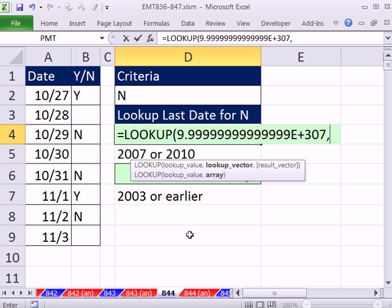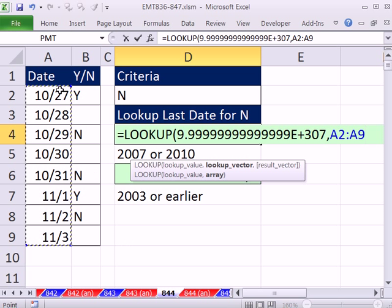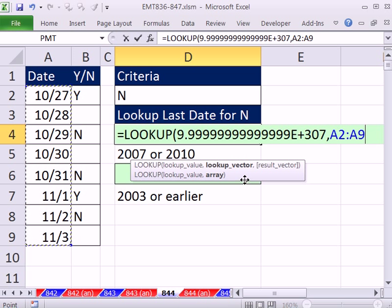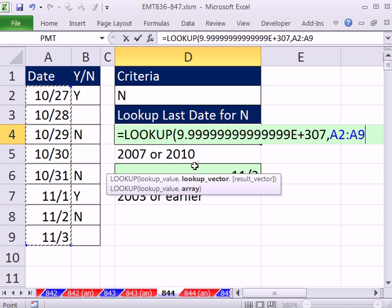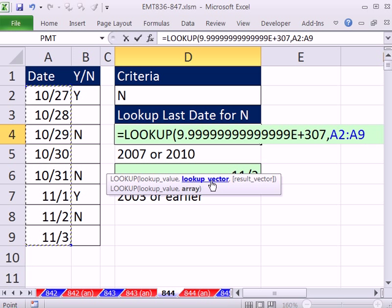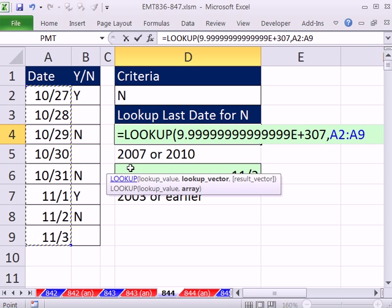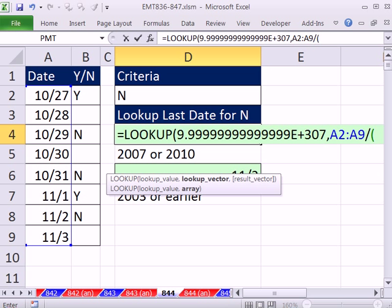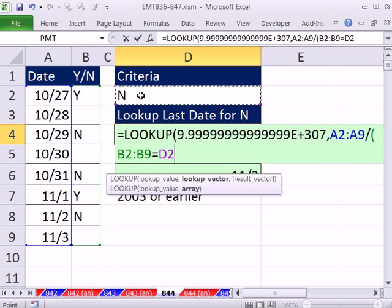The only trick is I can't highlight this whole column here because I have a condition. No problem. I'm going to highlight this whole column here. Those are numbers, right? Dates are numbers. And then I'm going to divide it by. The trick here is this lookup vector allows us, with the lookup function, we can pick a position from here, and then the result vector is where we'll pull the number, and that's where we'll put all of our dates. So I'm going to divide that by, in parentheses, anything in there equal to N.